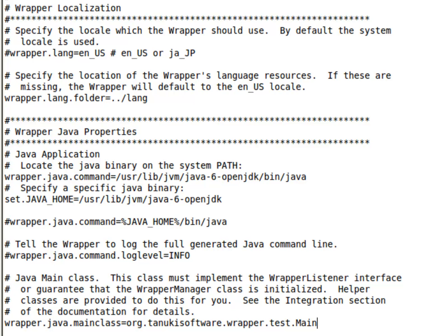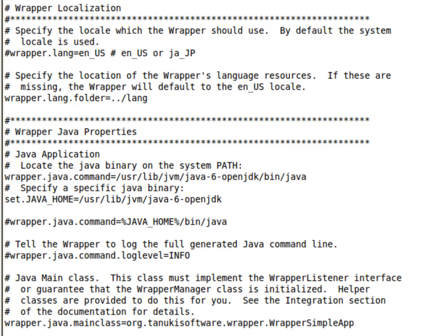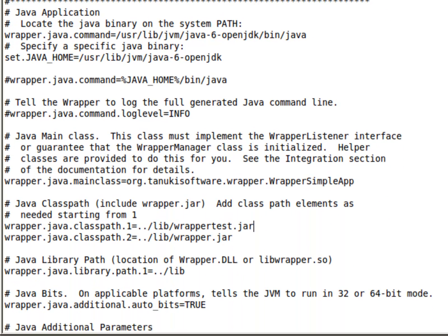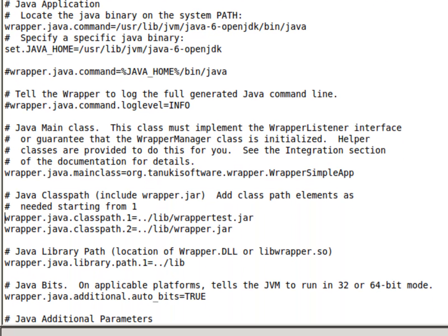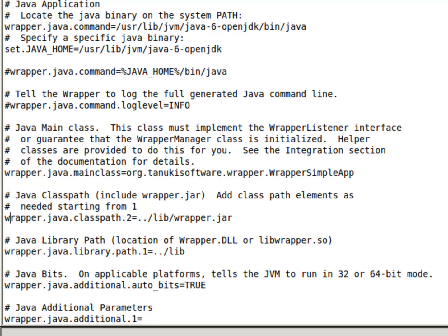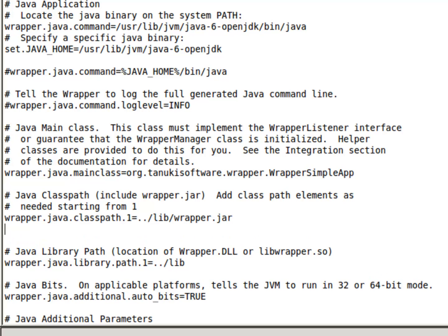Also, the Java service wrapper has several different modes of executing applications. We are going to use the simple method. If you could call this simple.